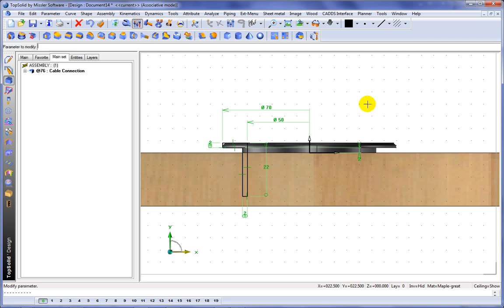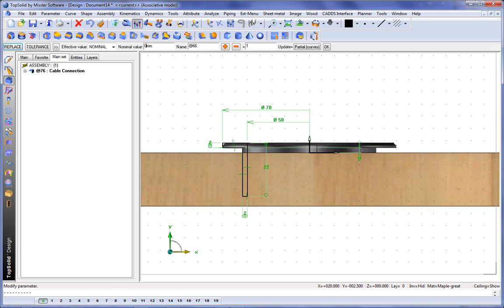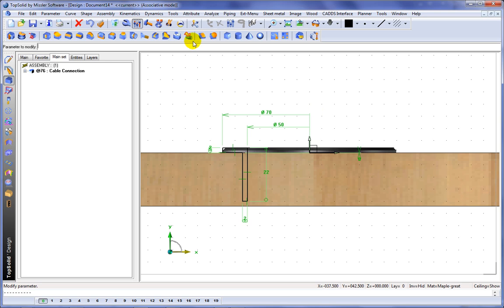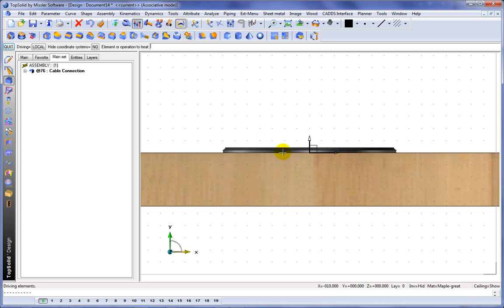I'm just going to make a couple of quick changes here to some of the driving dimensions, so we're seated nicely on our part. And like that, we're done.